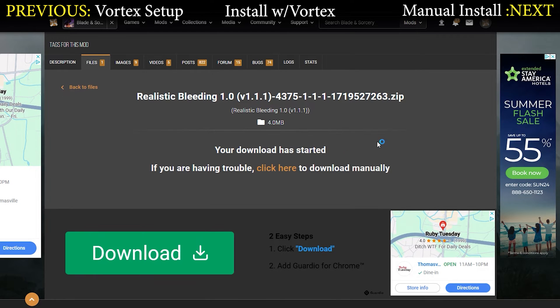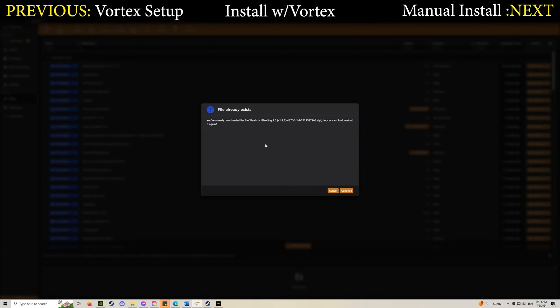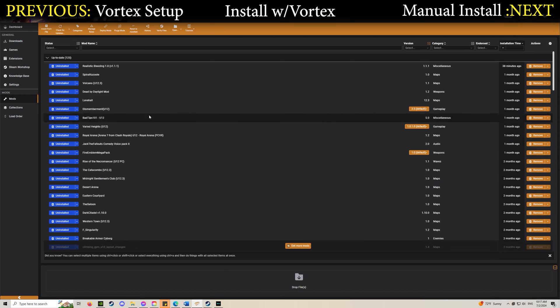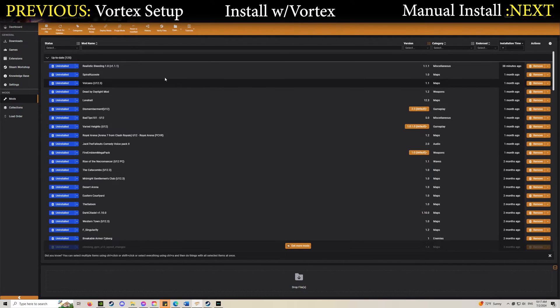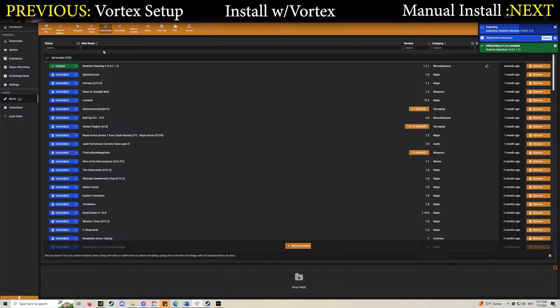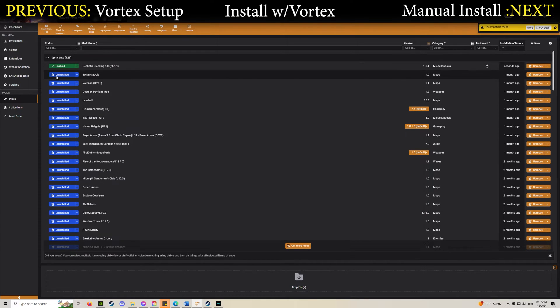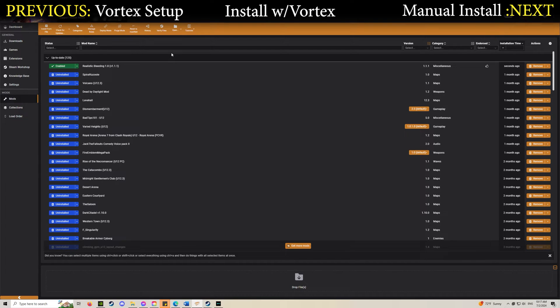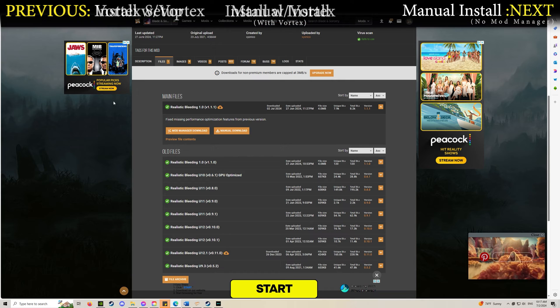Once it installs, it should automatically deploy everything for you and it should say enabled. If it just says uninstalled, click on it. If it says deployed, click on it. It'll eventually say enabled. Once it's green you're good to go. It is installed and I would recommend booting up the game to make sure it works.